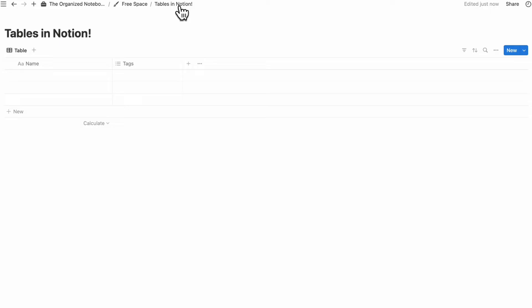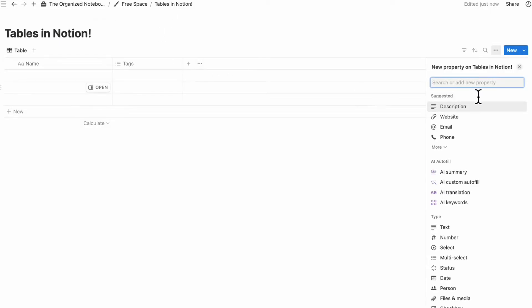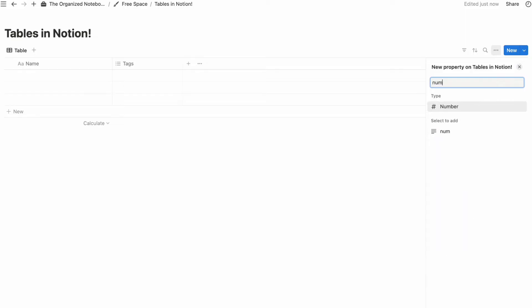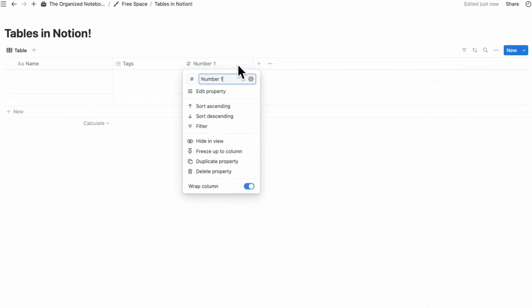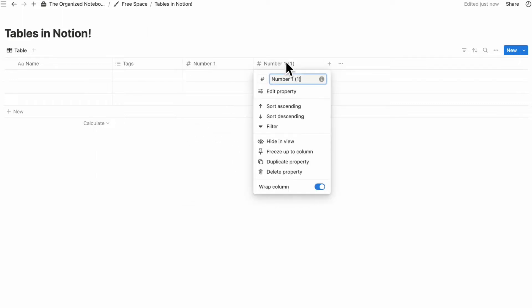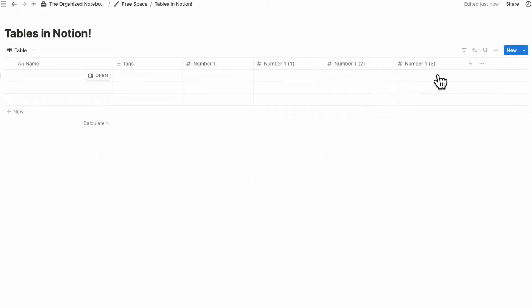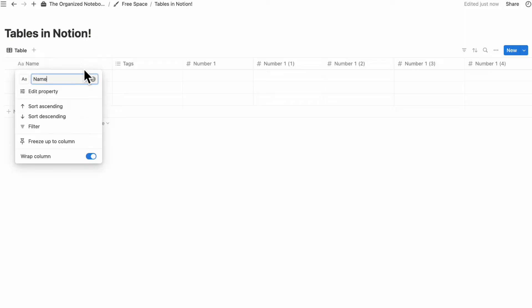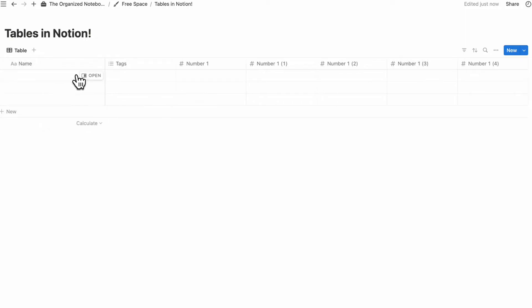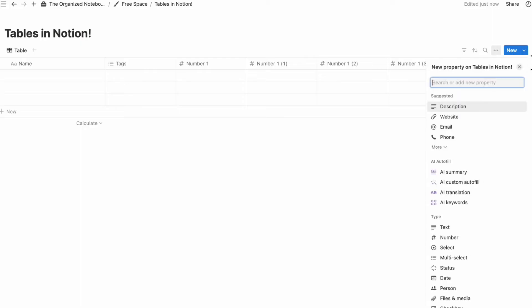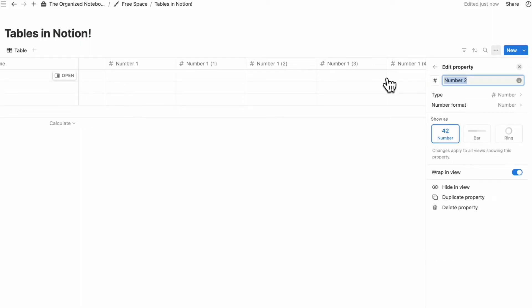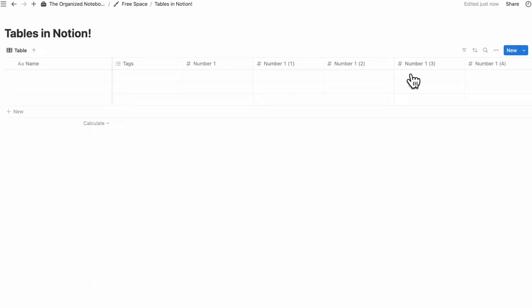A quick trick with table view: if you have multiple properties lined up and it gets harder to see the name of your table entries as you add more, you can click on the name column and freeze it so you can always maintain the name on the left-hand side. That way, as you scroll through many number properties, you can always see the page name.